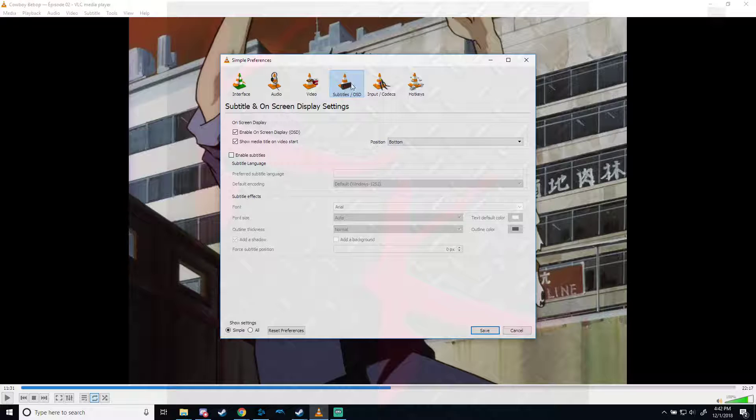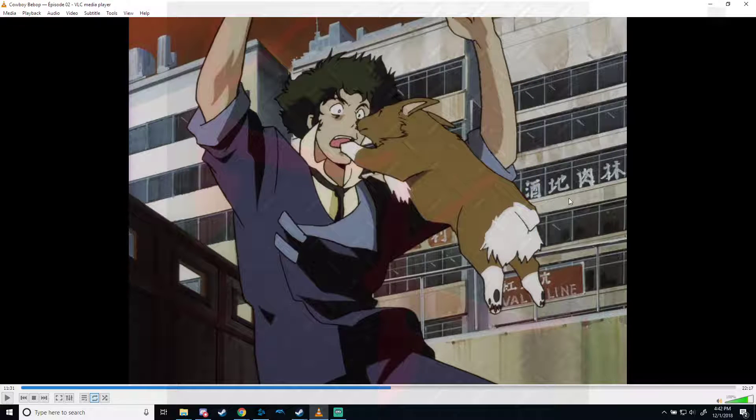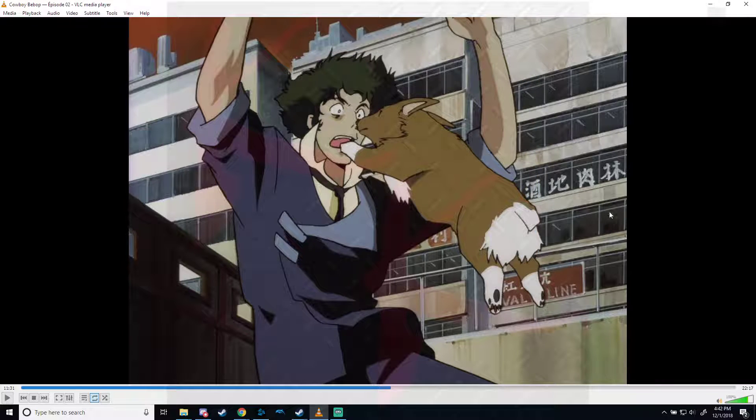So what you can do is go to Subtitles, then you uncheck Enable Subtitles, you save, and you're done. That's it, thanks for watching, I hope this helps you out.